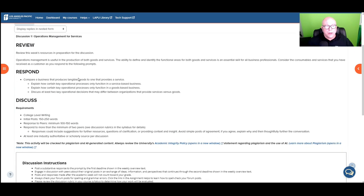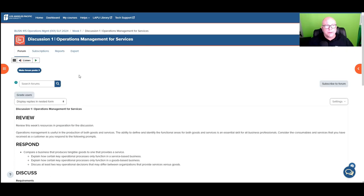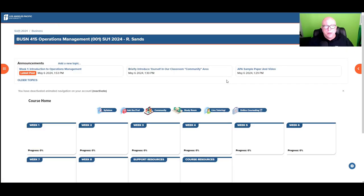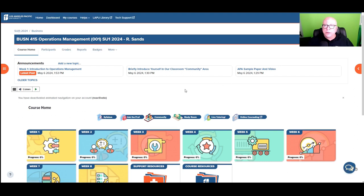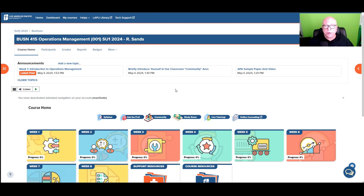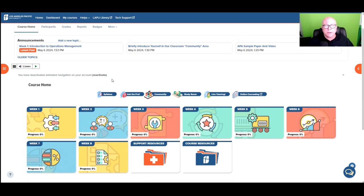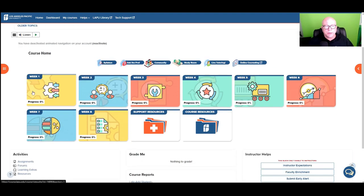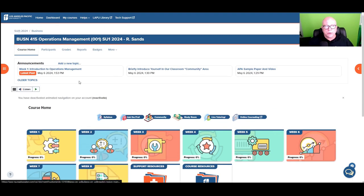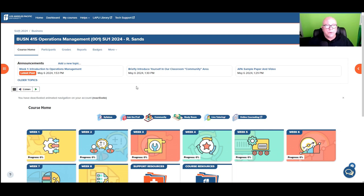All right. Okay. Well, that walks through the discussions and that in general is just a quick hello from Dr. Sands. Again, I'm super excited to be along this journey and just some particulars about your classroom. Again, I'm here to support you. And if you need any help, got any questions, just feel free to shoot me an email.